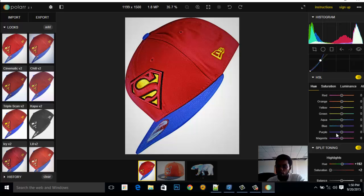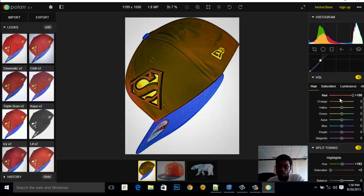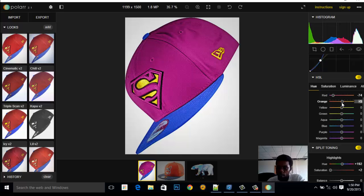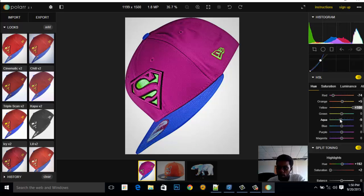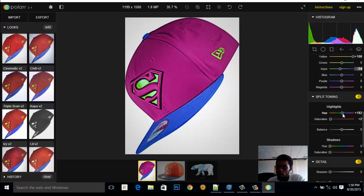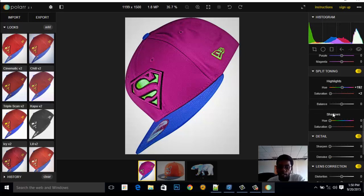Then we come to Hue, Saturation, and Luminance — very common in Photoshop. The Hue changes color, and Saturation makes it black and white or more colorful. You can change just the red tones to fine-tune them, adjust the oranges, or change the yellows and greens. You can see the parts of the image changing as you adjust. You can do aqua tones too, like watercolor — adjust it however you want.